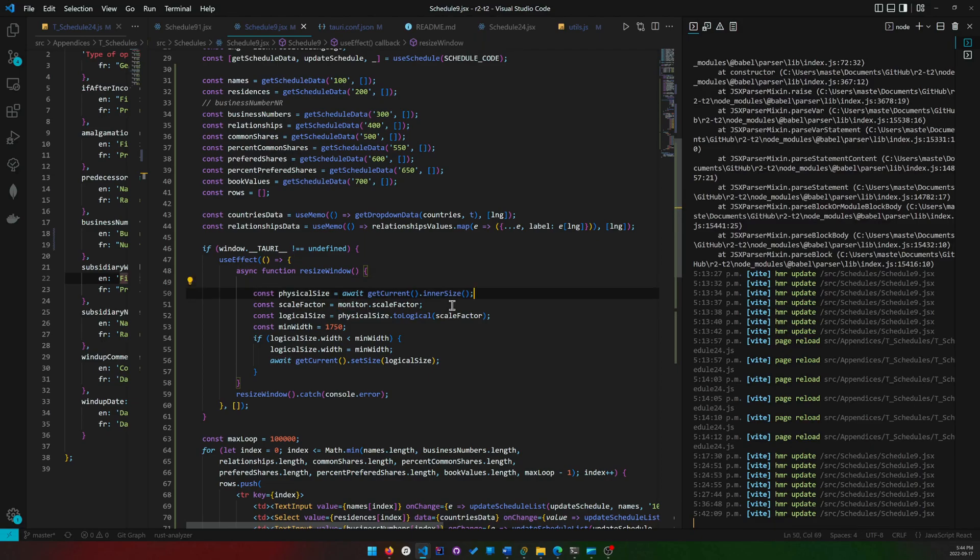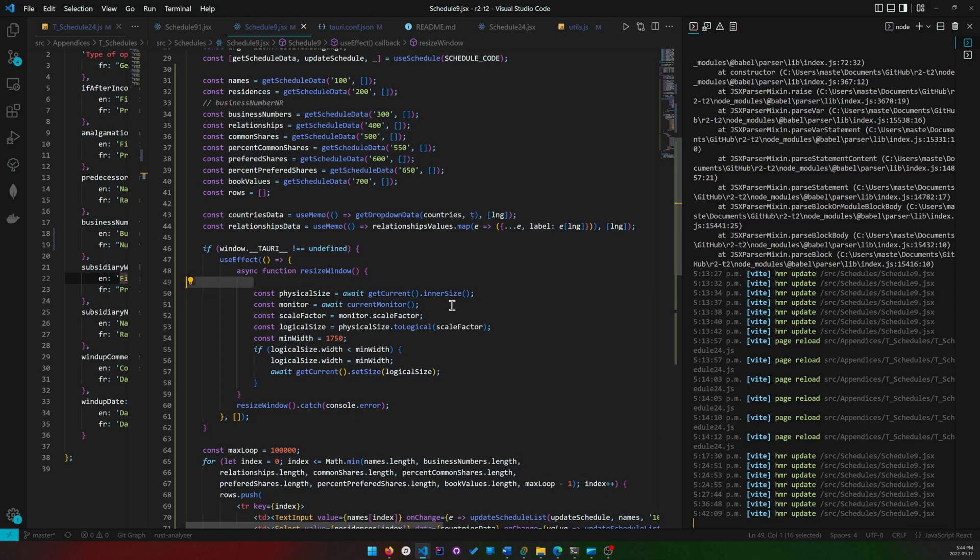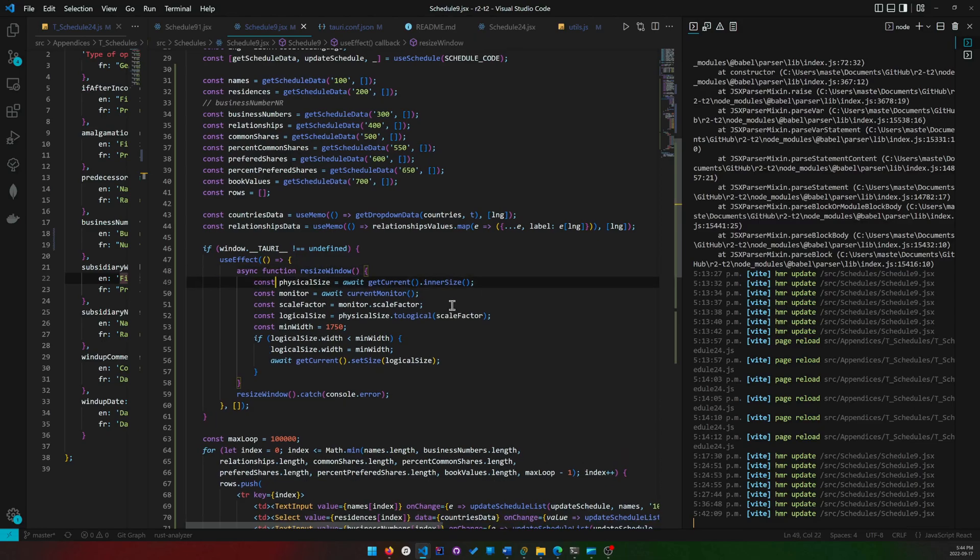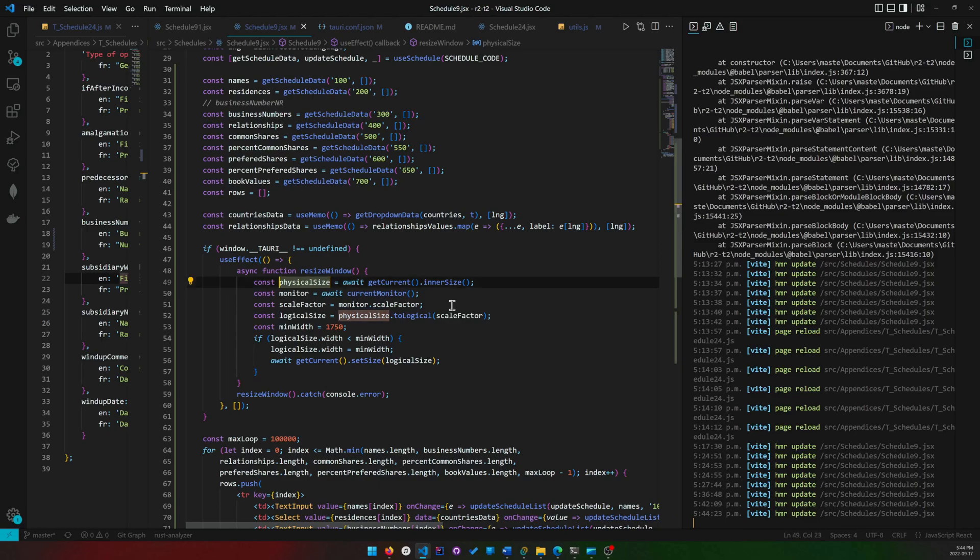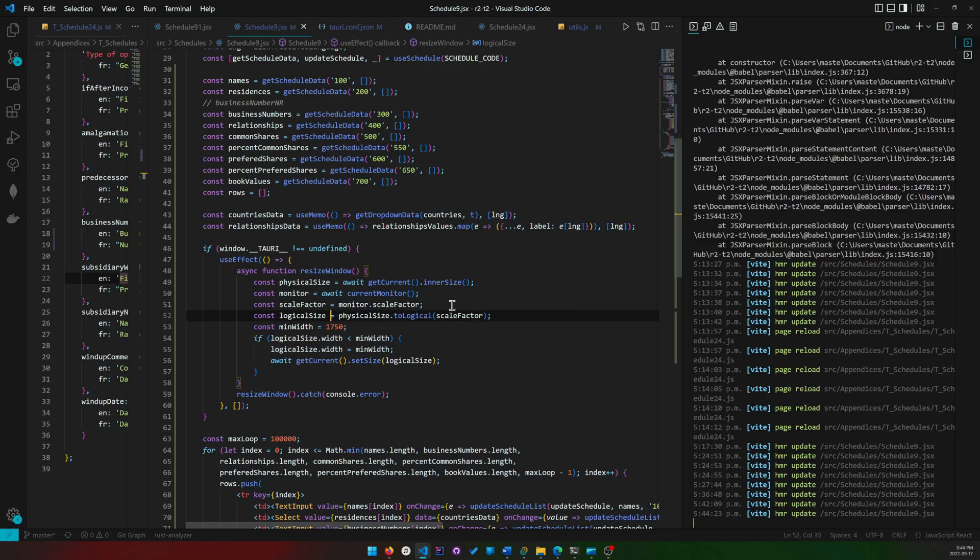Because to_logical takes in a scale factor and that scale factor can be getting, you can get that scale factor from the monitor that the window is currently residing in. So we have to get that scale factor using that current_monitor, which is why now you understand why that's there. So let me actually do it like this then. That's the more intuitive way to go about it.